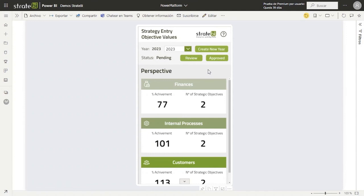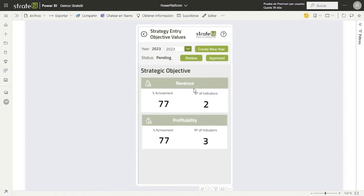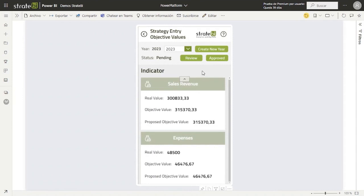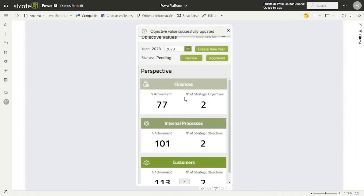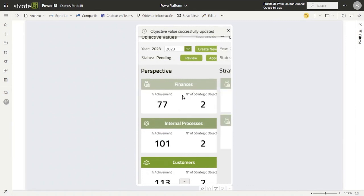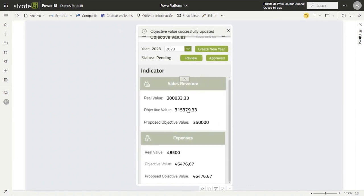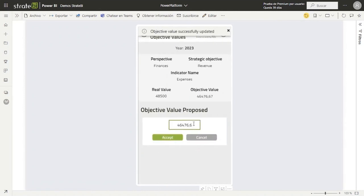In this case, we will modify the objective values for the indicators: sales revenue and expenses. These indicators are in the Finances perspective and the Revenue strategic objective. If we click on the sales revenue indicator, we will navigate to a screen where all the data of the selected indicator is shown, as well as a form to update its objective value. We will enter the value of 350,000 and click the Accept button. We will follow the same method for the expenses indicator — clicking in the Finances perspective and the Revenue strategic objective, then clicking the indicator to modify and accepting the updated objective value.